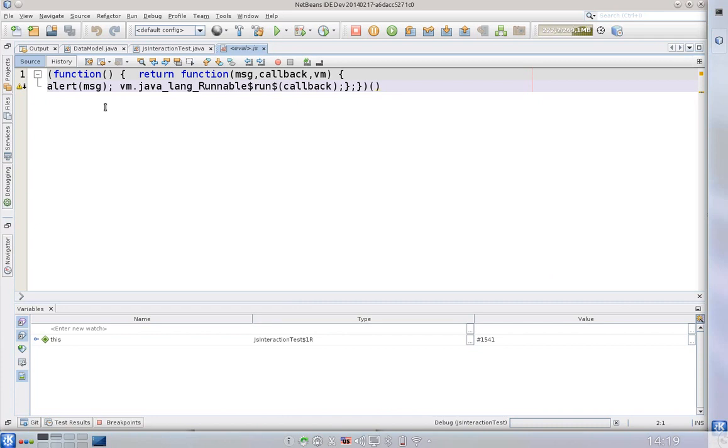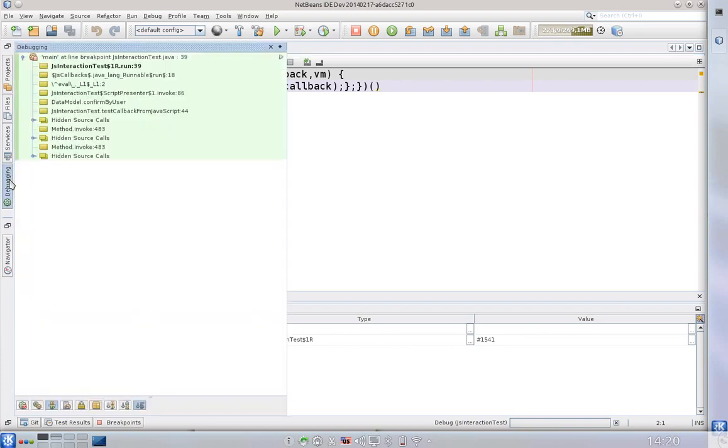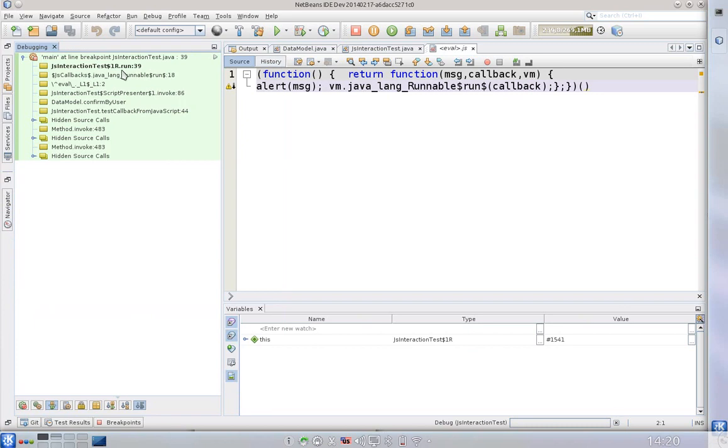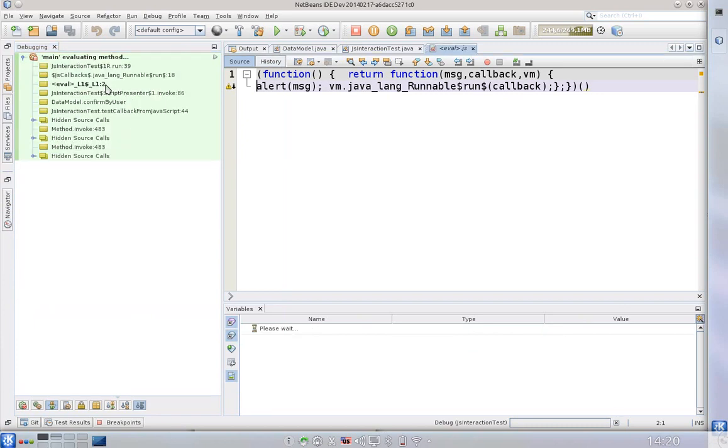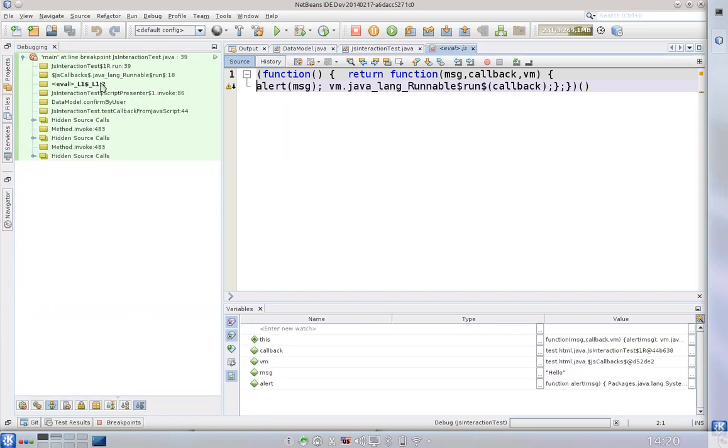So let me switch the current frame. Now we can really see what are the values. We can see the message being a string, a JavaScript string.